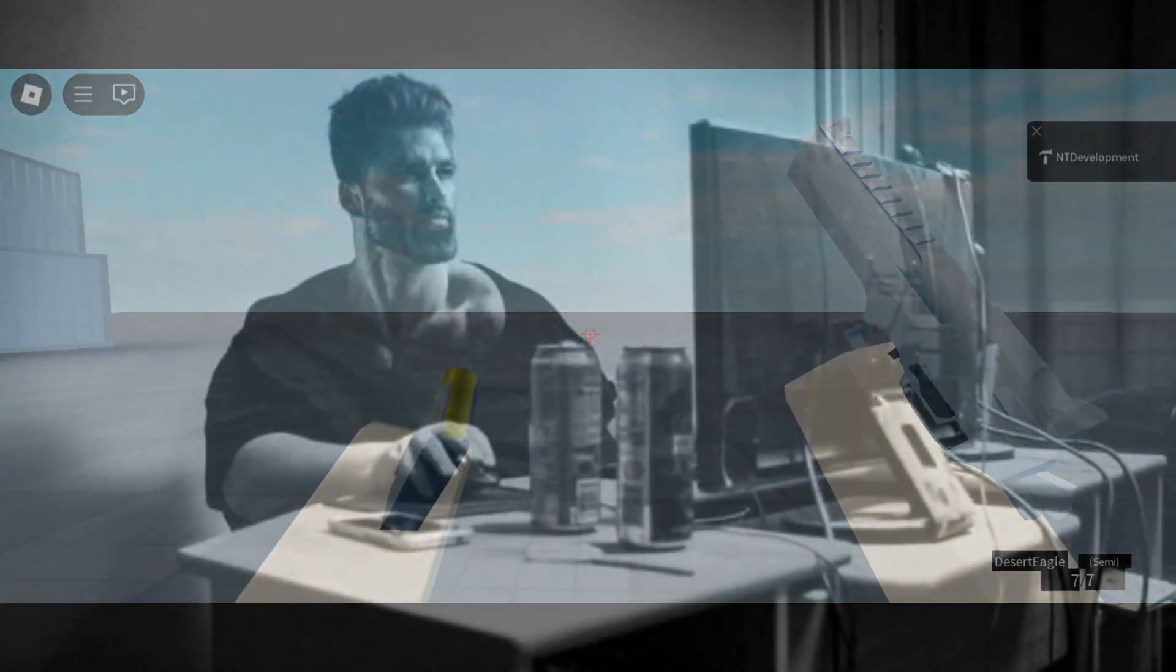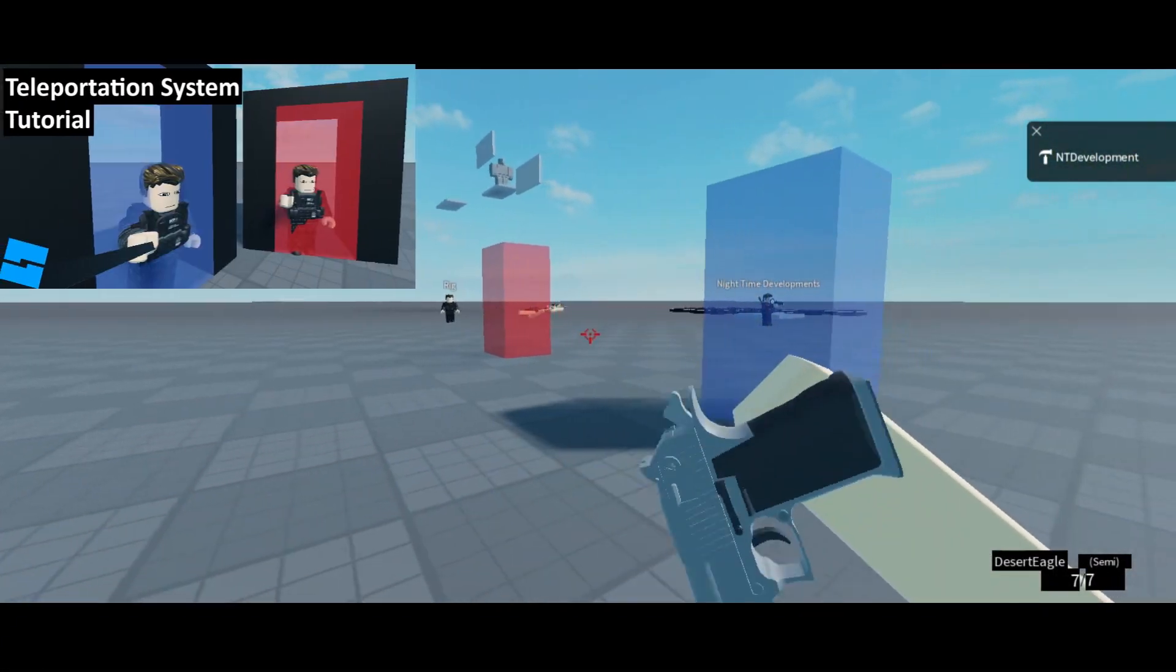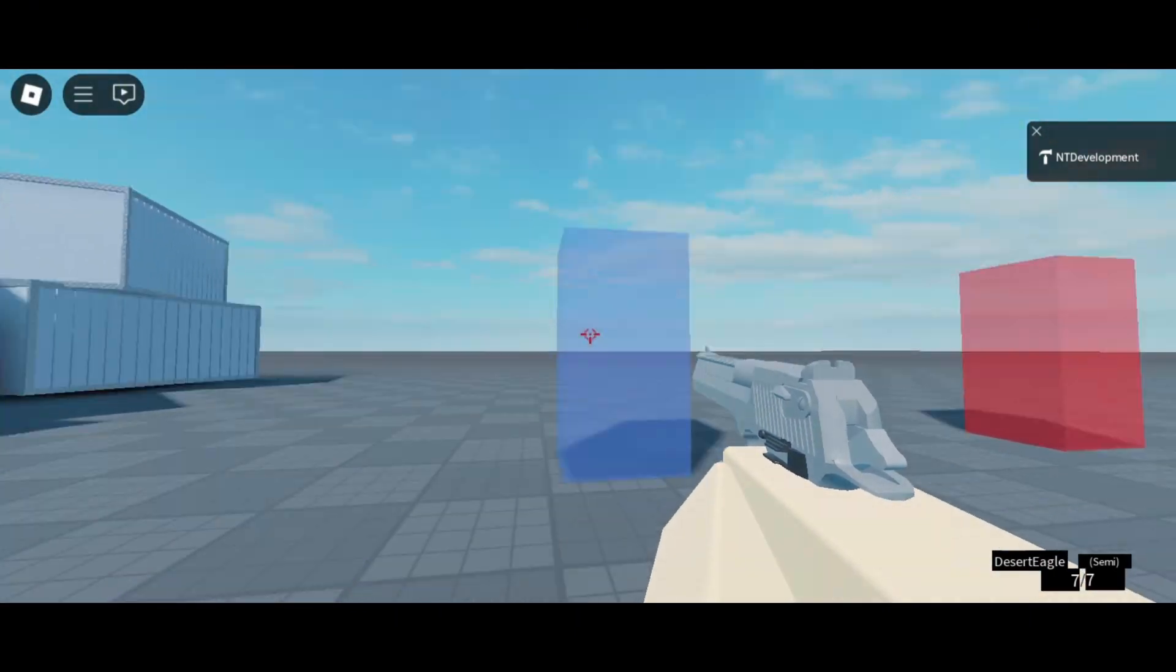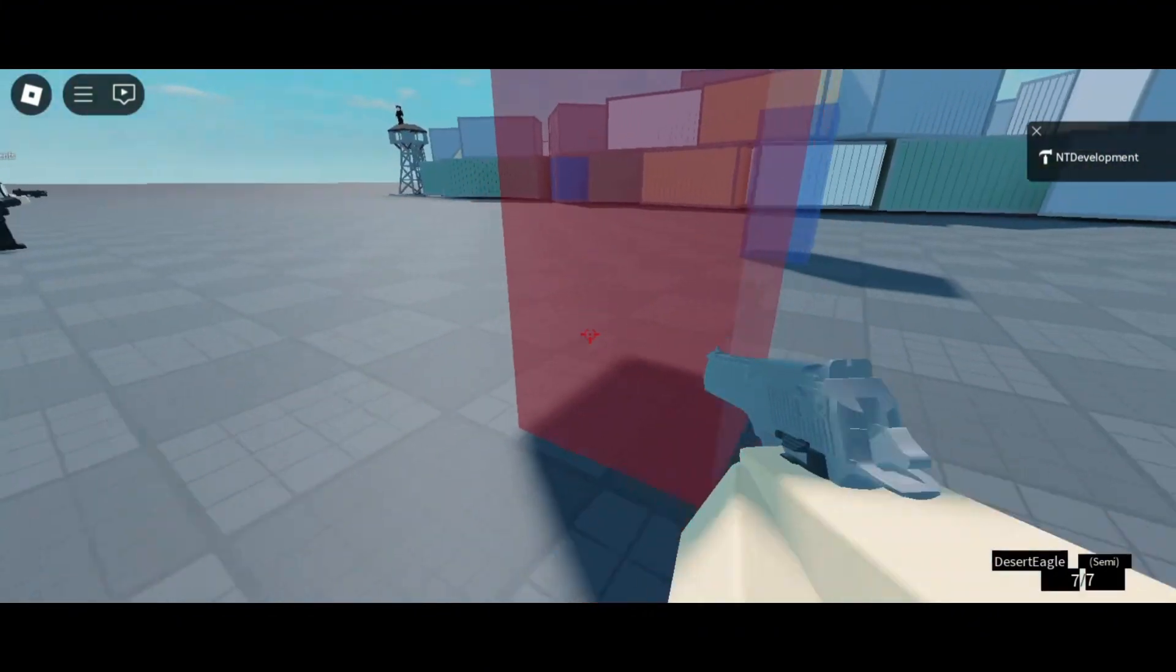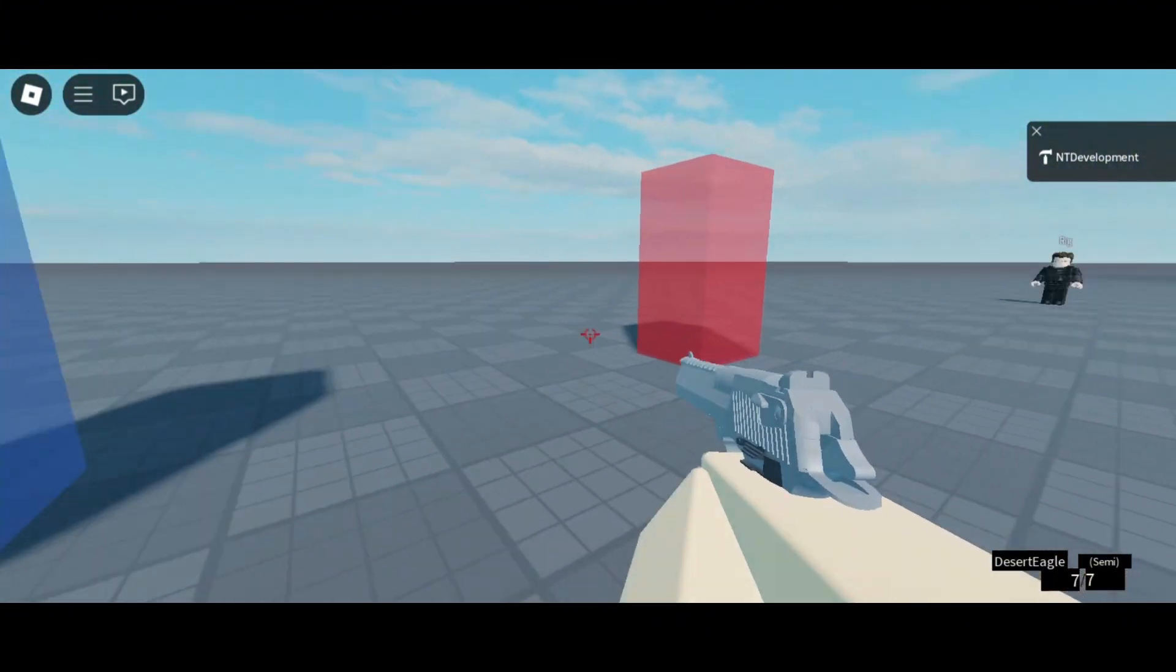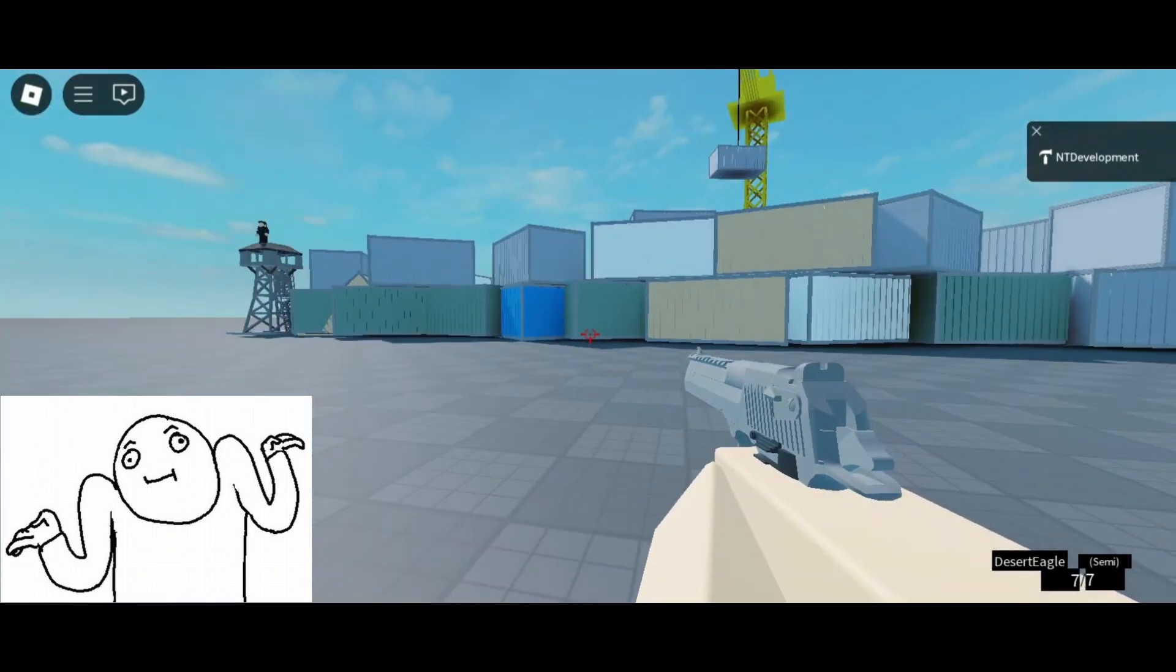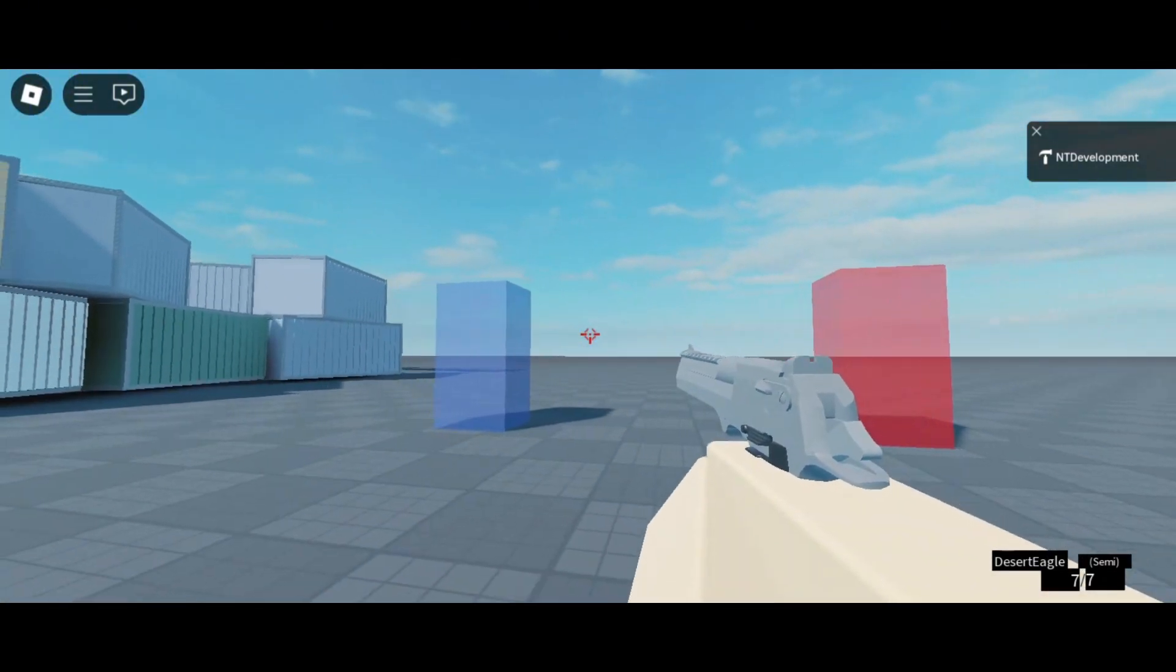Welcome back everyone to Nutsum Developments. Today we're making, as you probably read in the thumbnail, a simple teleportation system. Basically we have one point, you touch it, you get teleported to another point. You can use this for either going from lobbies to maps or just going from somewhere on the bottom to somewhere to the top.